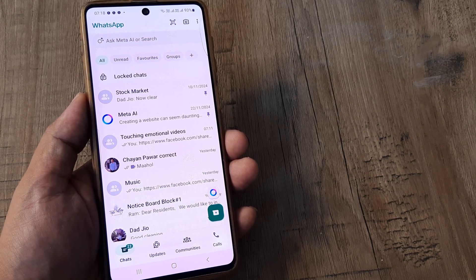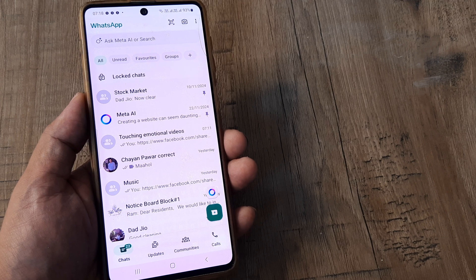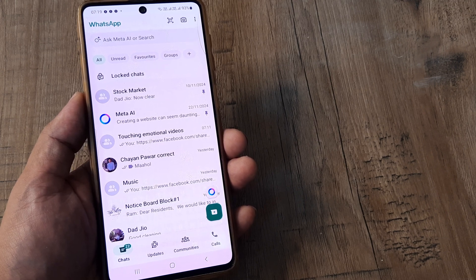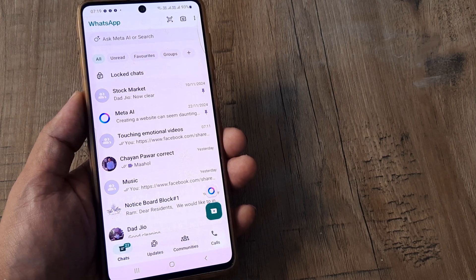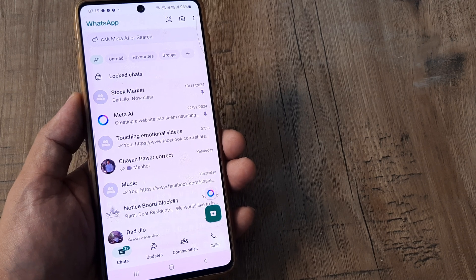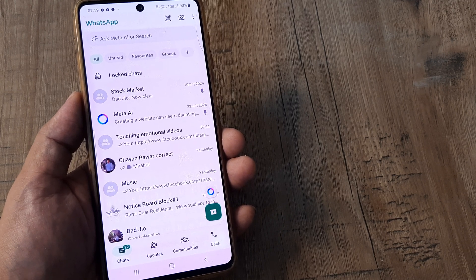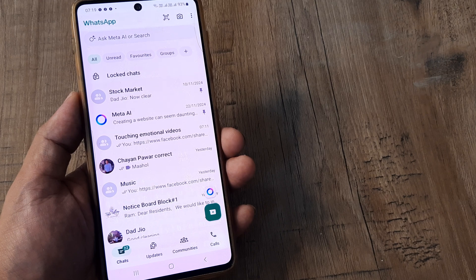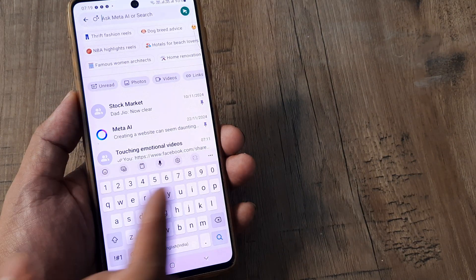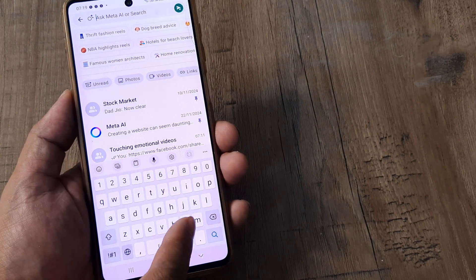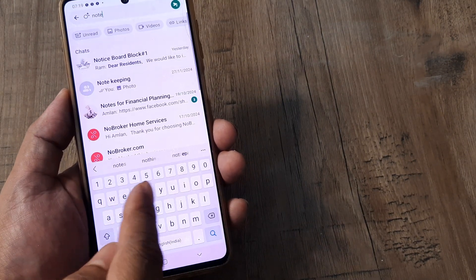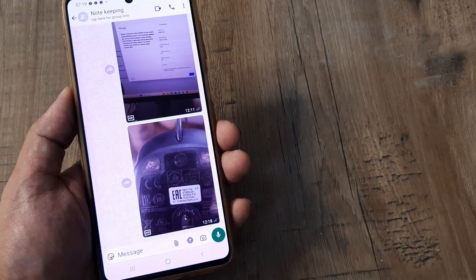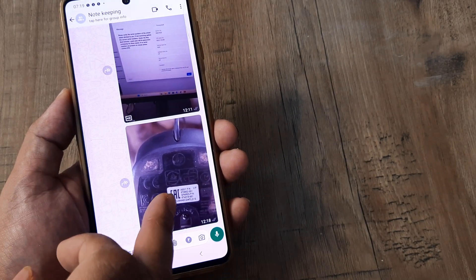A few days back a friend of mine asked me whether he could crop a certain image he had received on WhatsApp. While doing it I wanted him to know the process, and therefore I feel it's important to show this. I'll go towards a group that has a certain picture so I can show you the process.